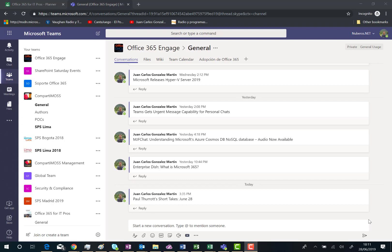Here I am in Microsoft Teams in a specific channel. This is the general channel in the Office 365 Engage team, where I have different conversations.